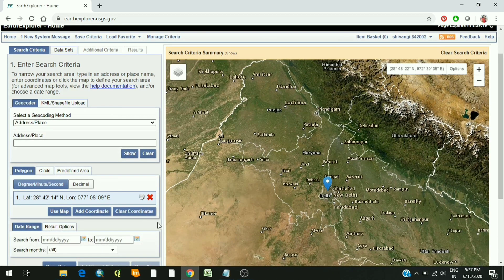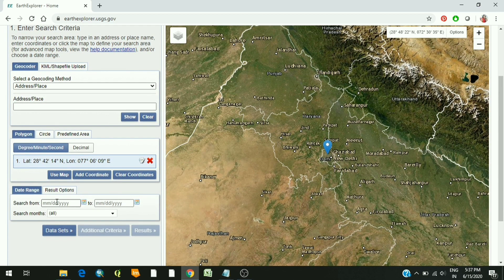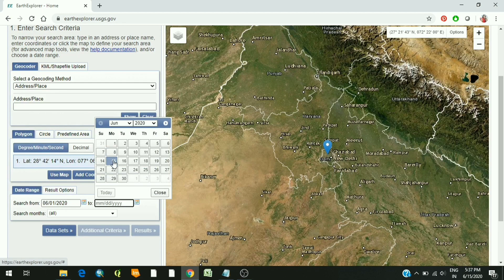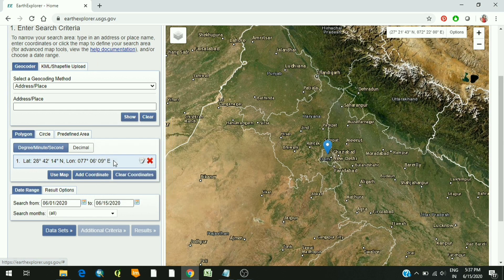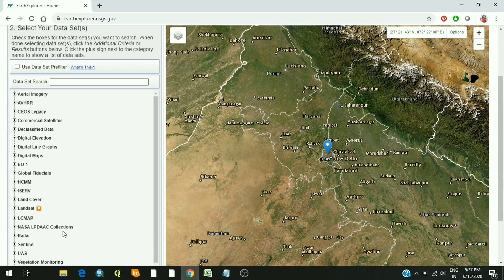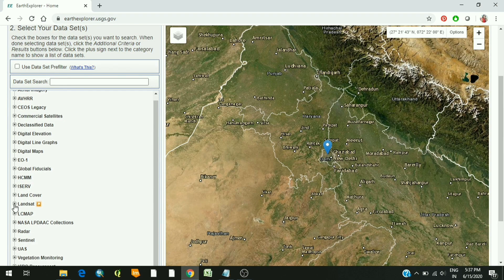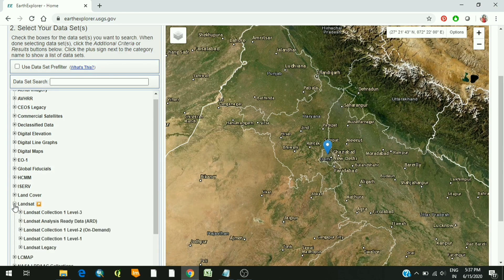Next you have to enter the date range. For example, I want the data between 1st June 2020 and 15th June 2020. Then click on datasets. Here you can see many options for data downloading. For example, to download Landsat satellite data, you just click on Landsat.